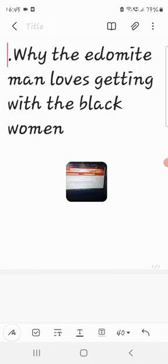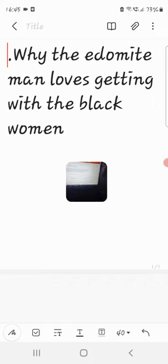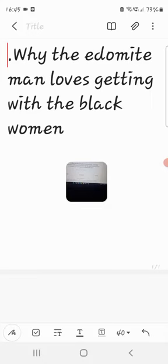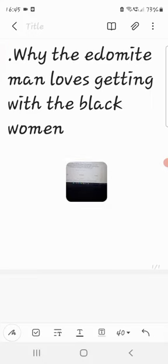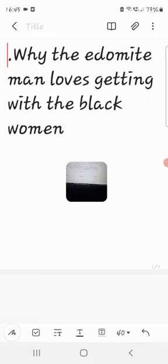This book of Daniel, chapter 2, verse 43: And whereas thou sowest iron mixed with merry clay, they shall mingle themselves with the seed of men, but they shall not cleave one to another, even as iron is not mixed with clay.